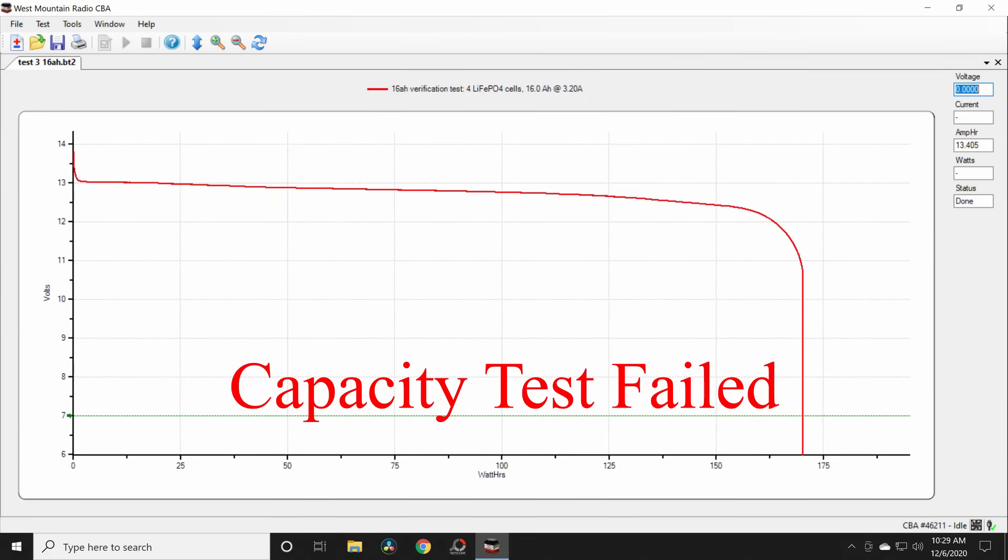This one has a really smooth curve too. So I don't think there was anything wrong with my test equipment. We started at 14 volts. We ended at zero.